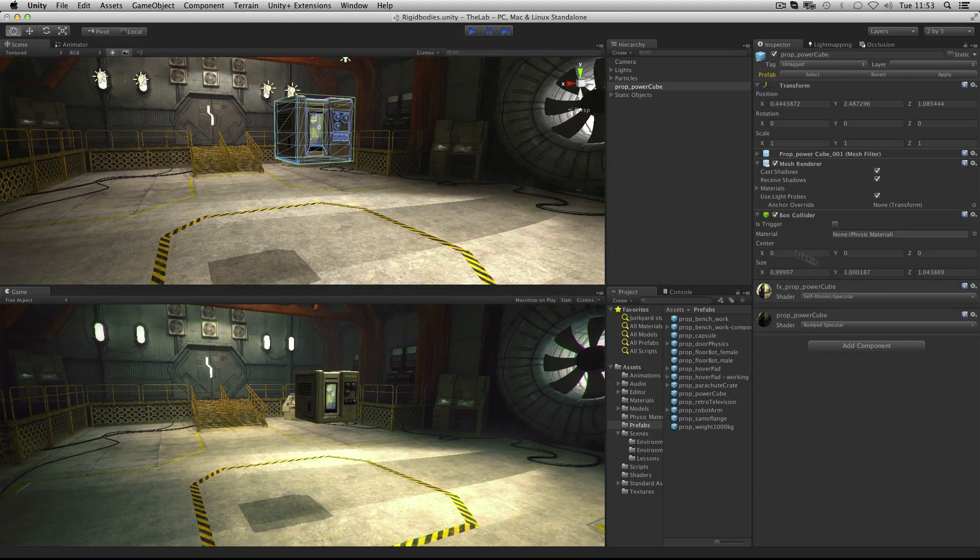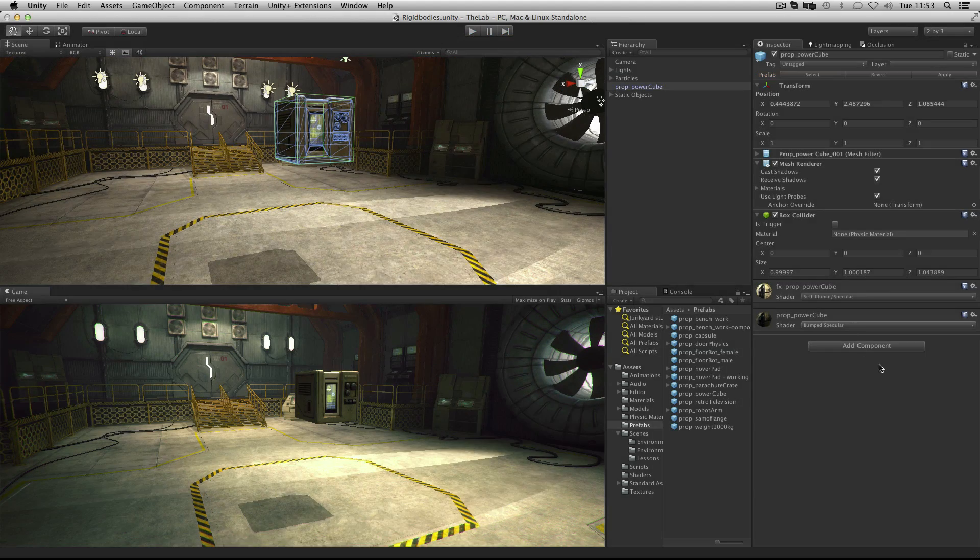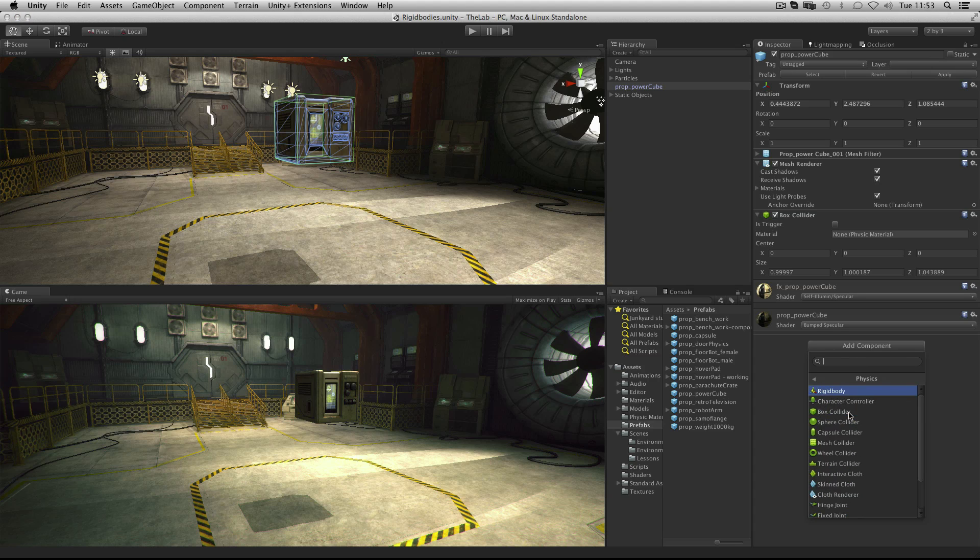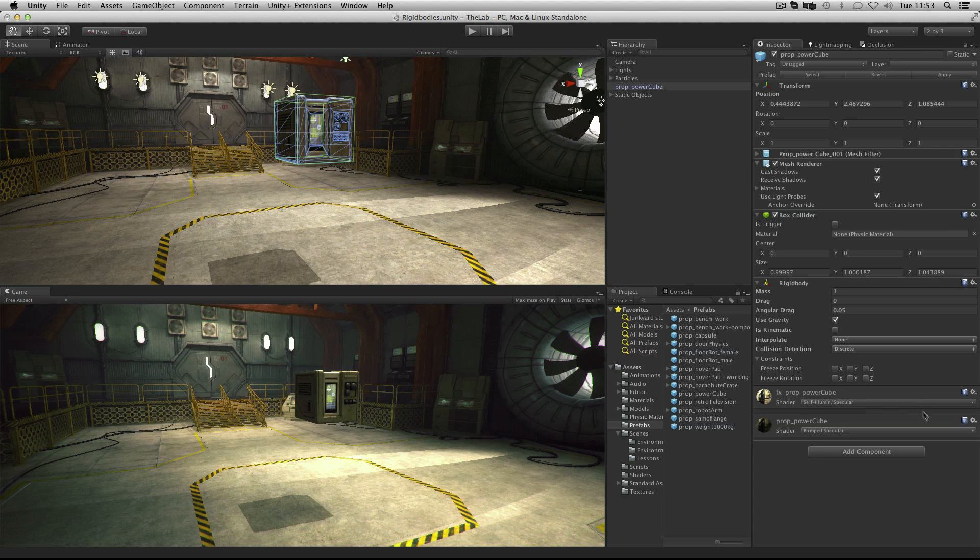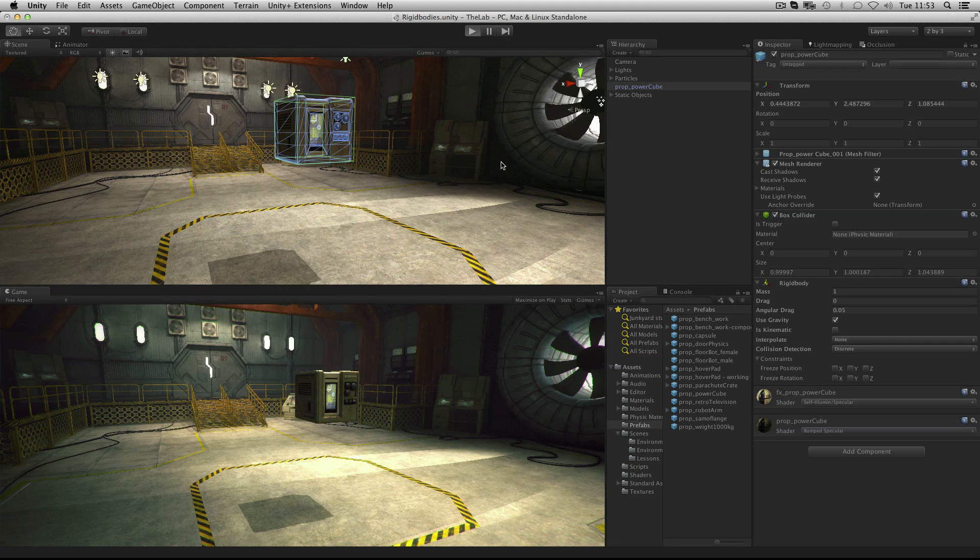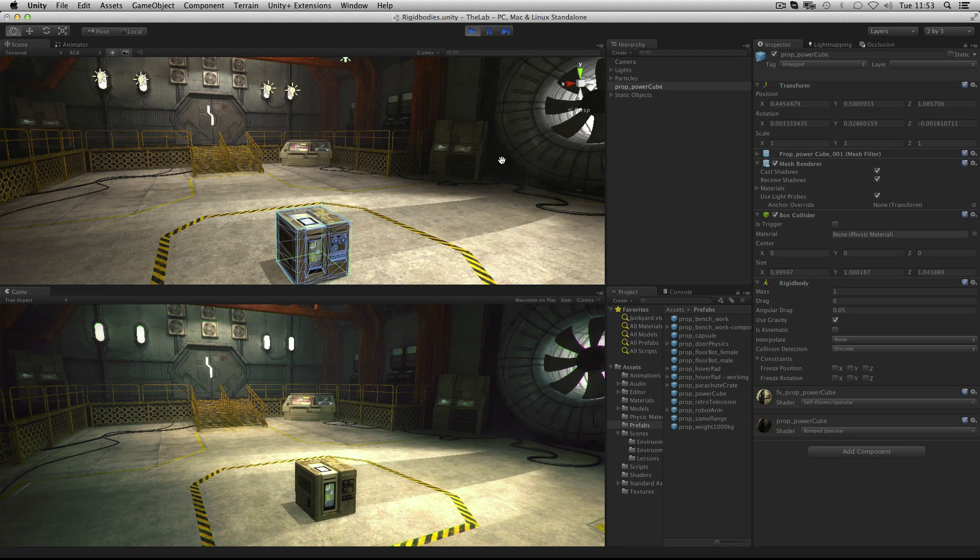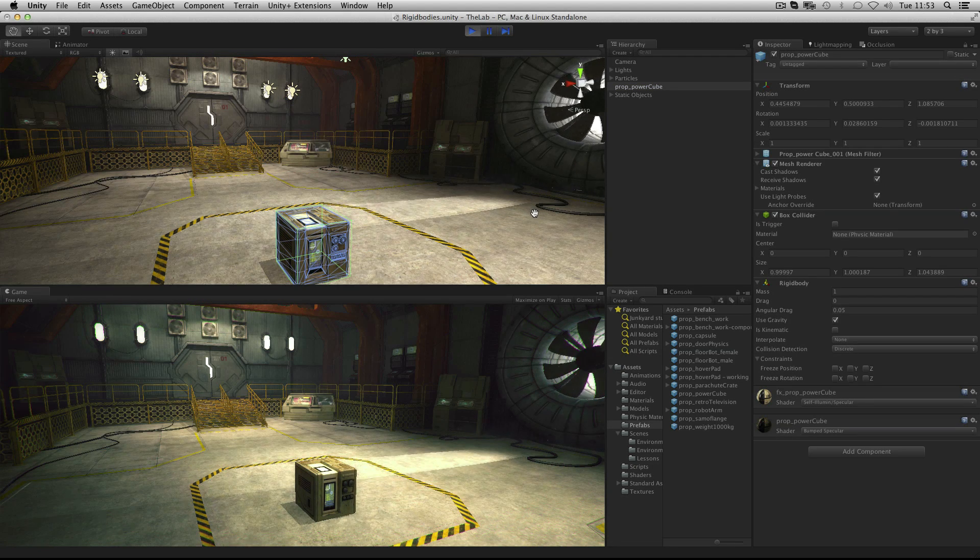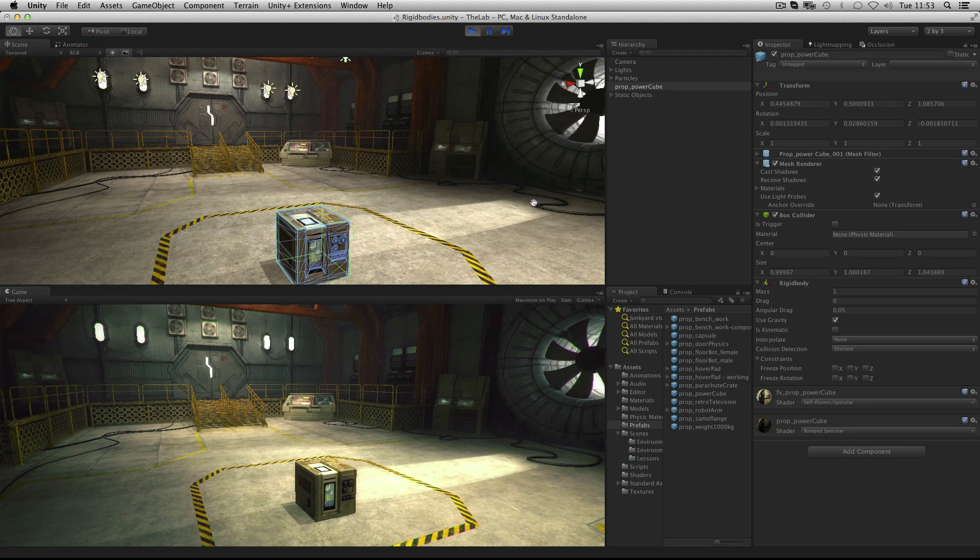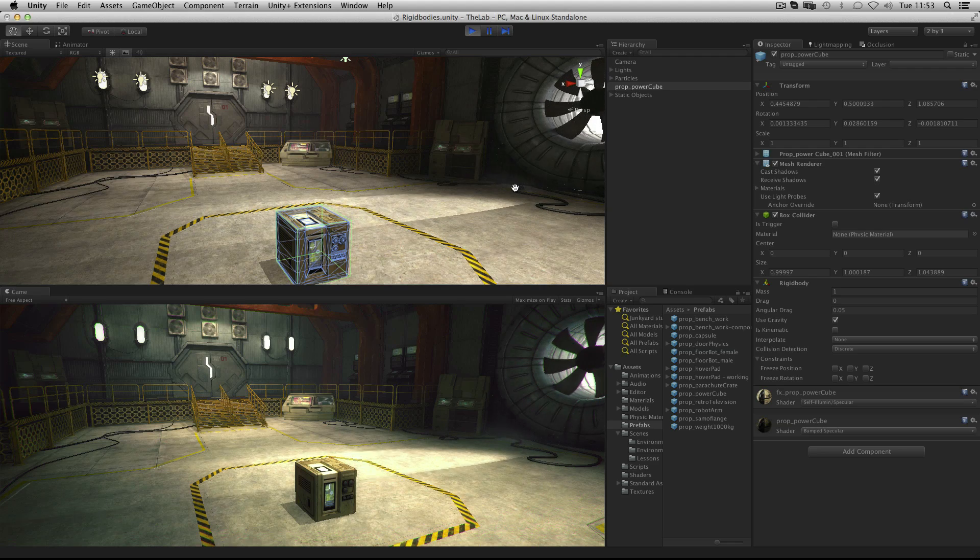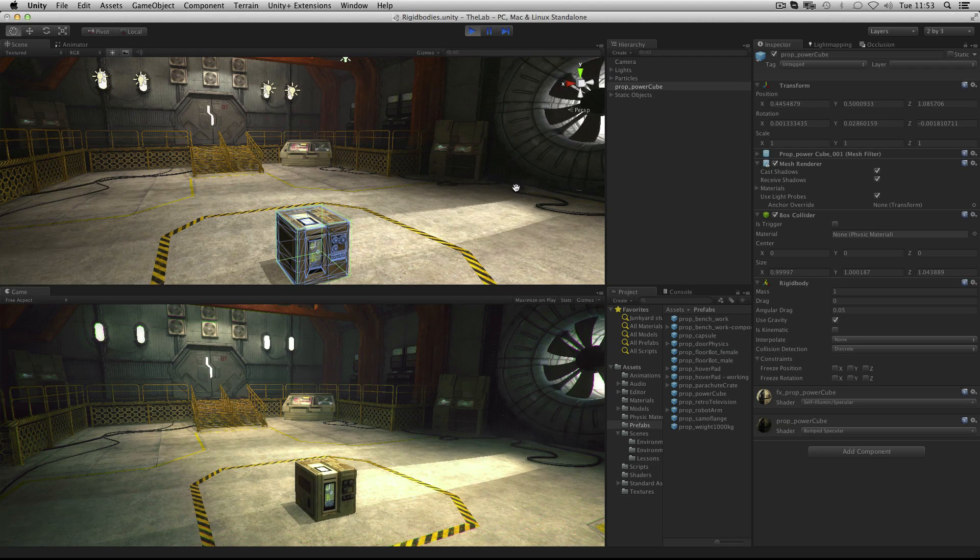Like any other component it can be added using the add component button at the bottom of the inspector or from the component top menu. You'll find it under the physics section. Now our object falls under gravity and can be controlled by the physics engine and any forces applied to it.